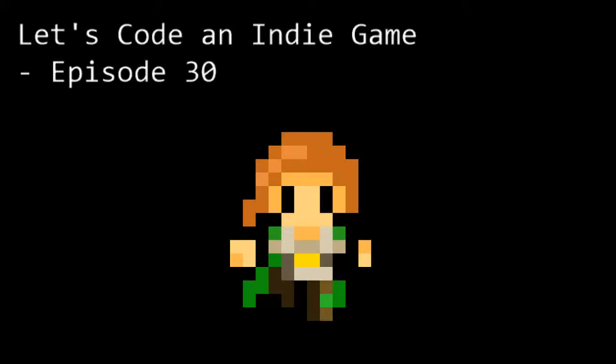Hello and welcome to Let's Code an Indie Game episode 30. This is the series where we learn the tools and techniques needed to get started with indie game development. In this episode we're going to make a couple of fixes based on the changes we did last time.